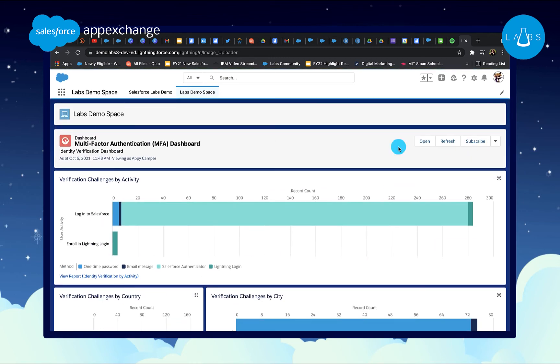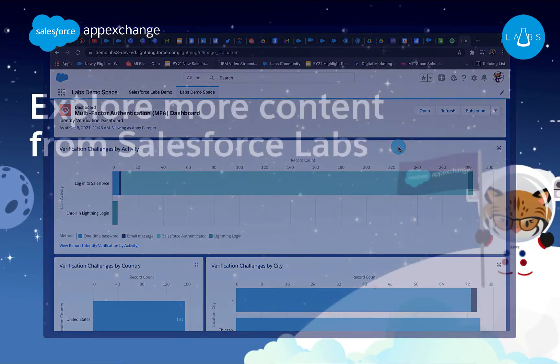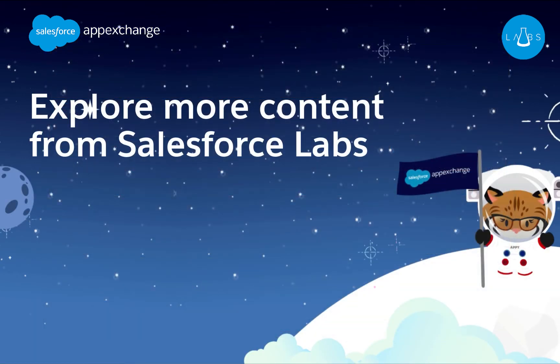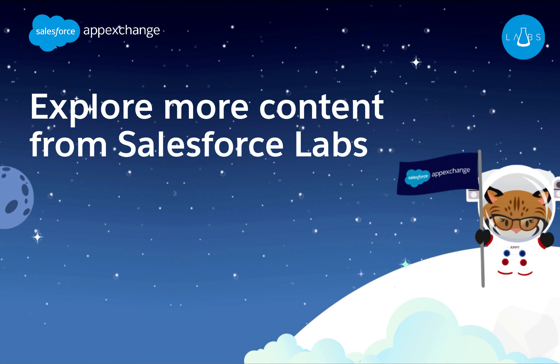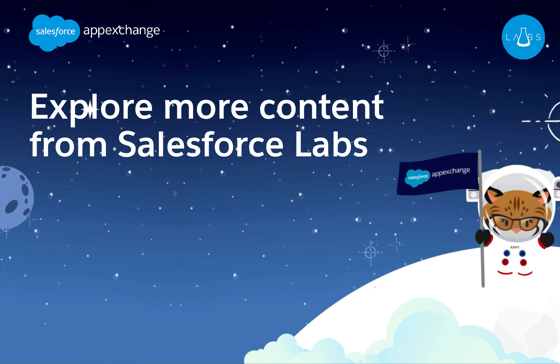You can explore this dashboard now on AppExchange by visiting the link on the screen. All solutions by Salesforce Labs are available for free and built by Salesforce employees. Try it out and leave a review. You can also take this trail to get hands-on experience before rolling out MFA in your production org. Check out the user authentication module on Trailhead to get started.